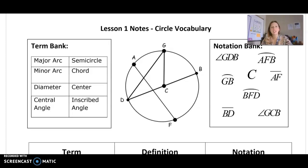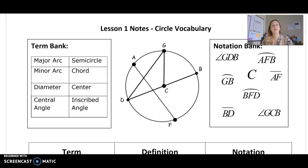Hi everyone. Today we're going to learn a little bit about the vocabulary and parts of a circle that you may not have seen before, or you didn't know how to name those parts of the circle.